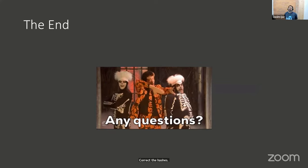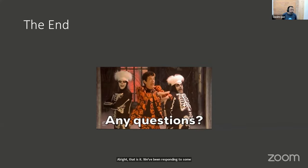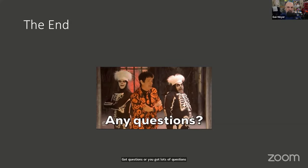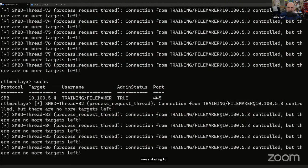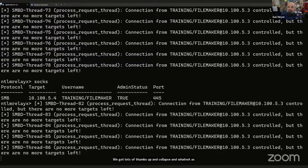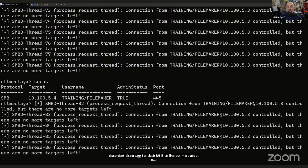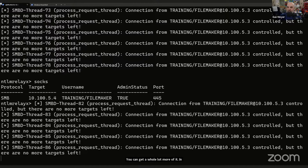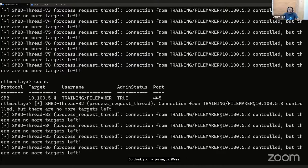That is it. We've been responding to questions throughout and will stay here. It's about one o'clock. Thank you to the 798 of you still with us. If you liked this, please join us tomorrow — there's a Black Hills webcast on Thursdays at discord.gg/BHIS. Don't forget Wild West Hack and Fest registration is open; you can get a whole lot more in their training class. Get your tickets soon. We'll stick around and try to get through as many questions as we can.